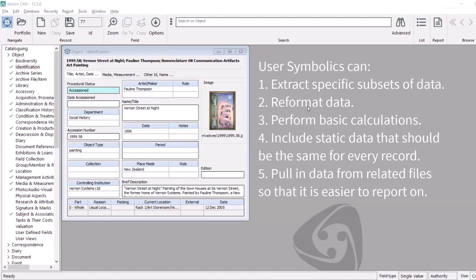And then lastly, you can pull in information from related tables into the current one you're working on to make it easier to report on. Today we'll be covering examples of all of these options.